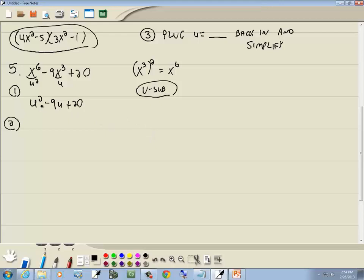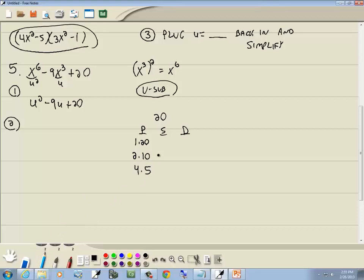Step 2: factor like normal. This is the PSD method — u², u, no number in front of u². We take the number at the end: 20. PSD table — products giving 20: 1×20, 2×10, 4×5. Sum column: 21, 12, 9. Difference column: 19, 8, 1. The number we're looking for is 9, which appears in the sum column for 4 and 5. So we use 4 and 5.